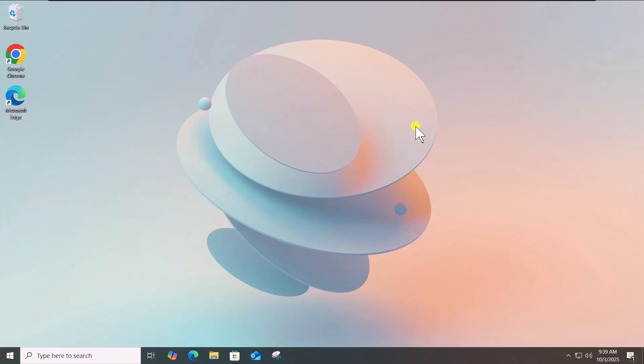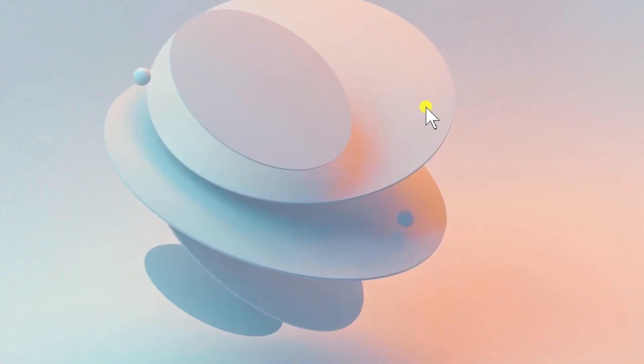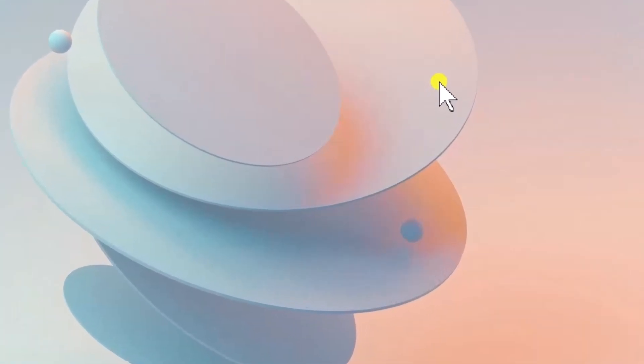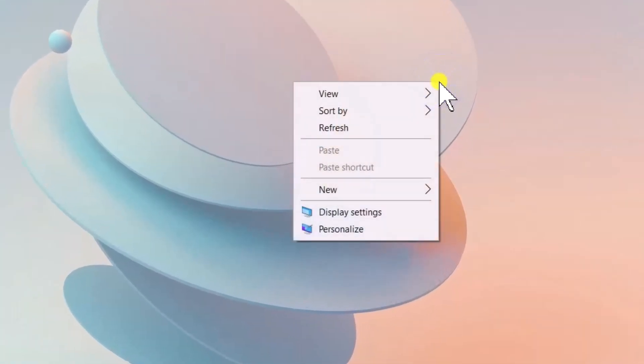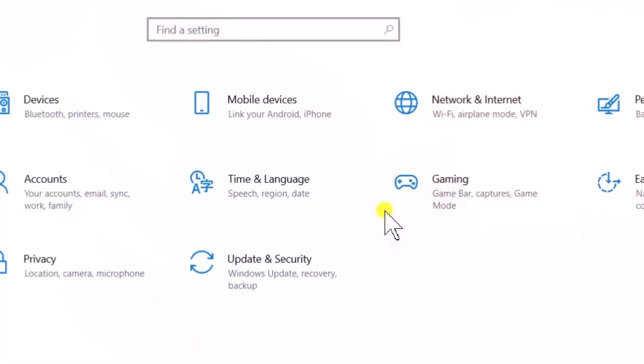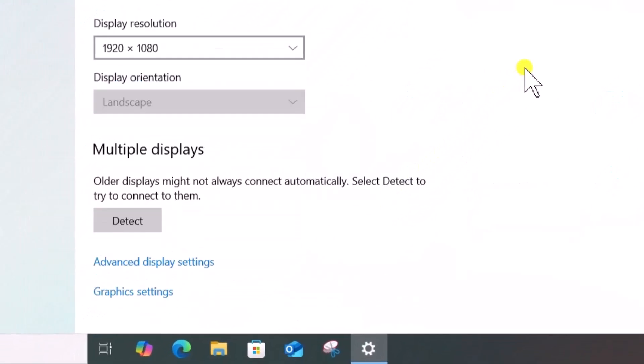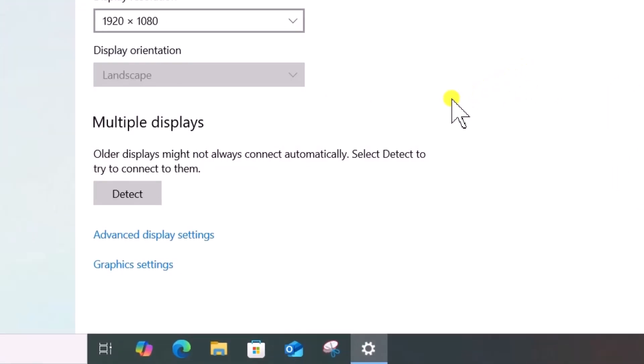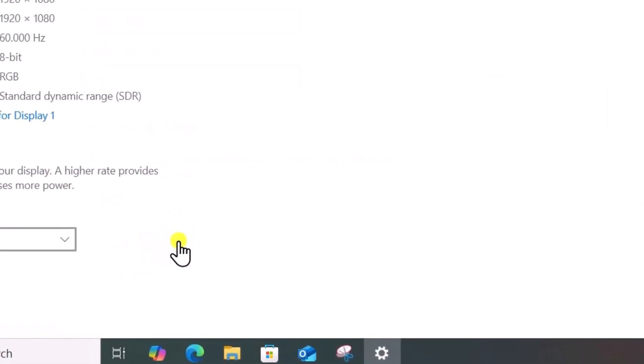Now, adjust the refresh rate. Right-click on Desktop. Select Display Settings. Scroll down. Select Advanced Display Settings.